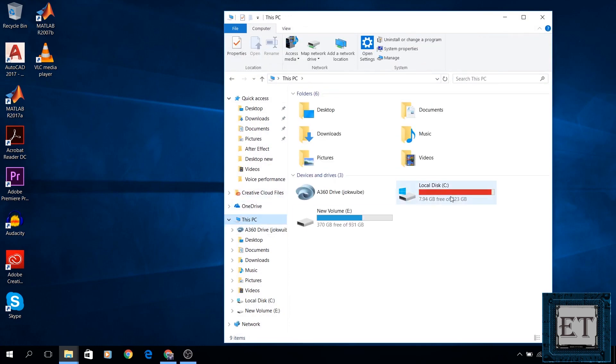And now let's go back and see how much space we have managed to recover from the cleanup. Here, as you can see, we have only recovered about 1GB. So what happened to the other 27 or so gigabytes? Let's find out.